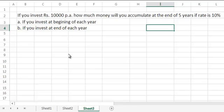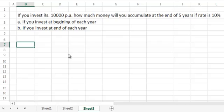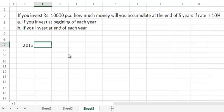The question has two sub-parts: if you start investing at the beginning of each year, and if you invest at the end of each year. To understand this, let us create a timeline. Starting with the current year, which is 2013. If you start with 2013, when do you end your 5 years? You end at the end of 2018.